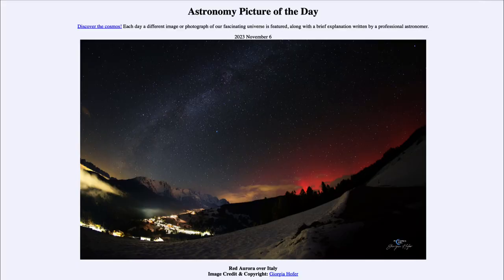Greetings and welcome to the Introduction to Astronomy. One of the things I like to do in each of my introductory astronomy classes is to begin with the Astronomy Picture of the Day from the NASA website at apod.nasa.gov/apod. Today's picture for November 6th of 2023 is titled 'Red Aurora over Italy.'